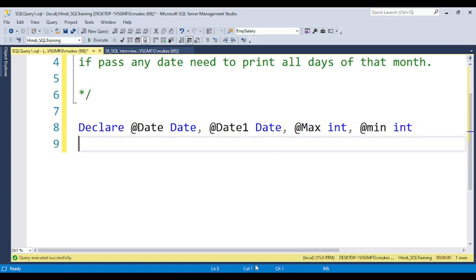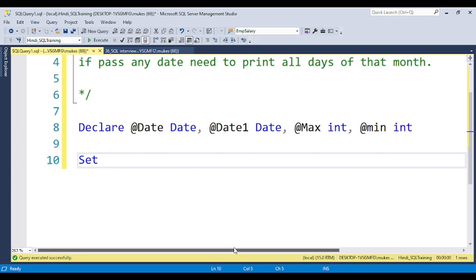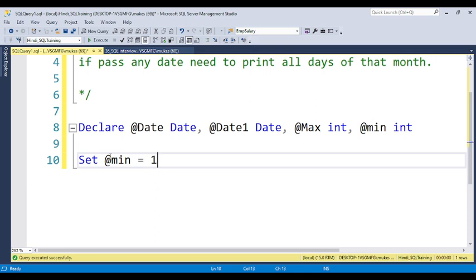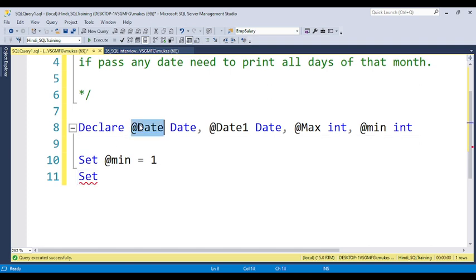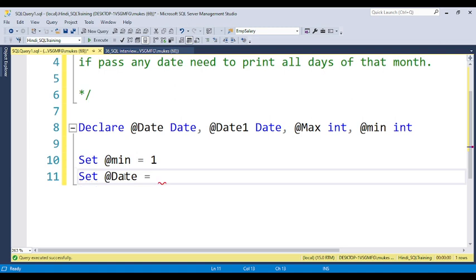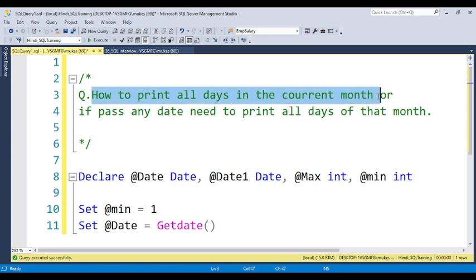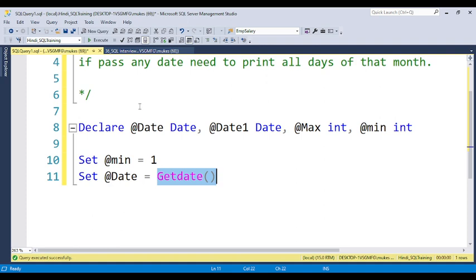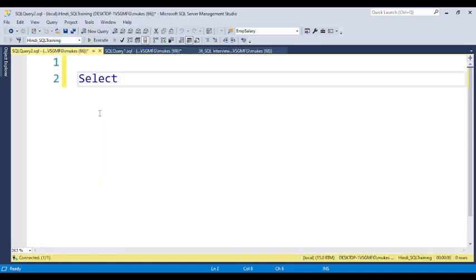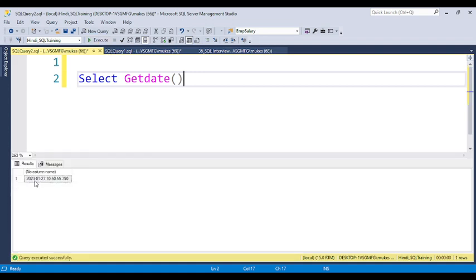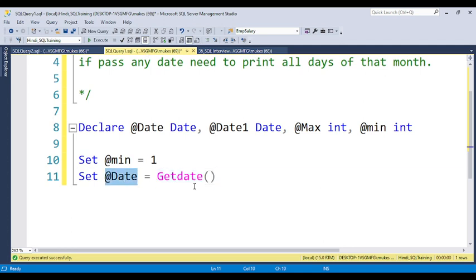The next step is to set up the loop range. The date always starts from the first, so I set min = 1. For max, we will take it dynamically. I set the date using GETDATE() to get today's date, which gives us 27th January 2023. This handles the first scenario — printing all days in the current month.